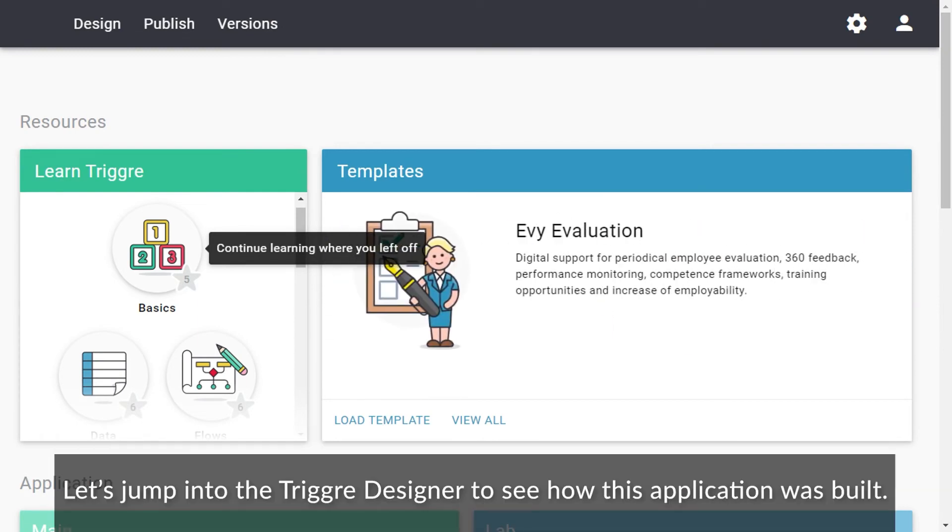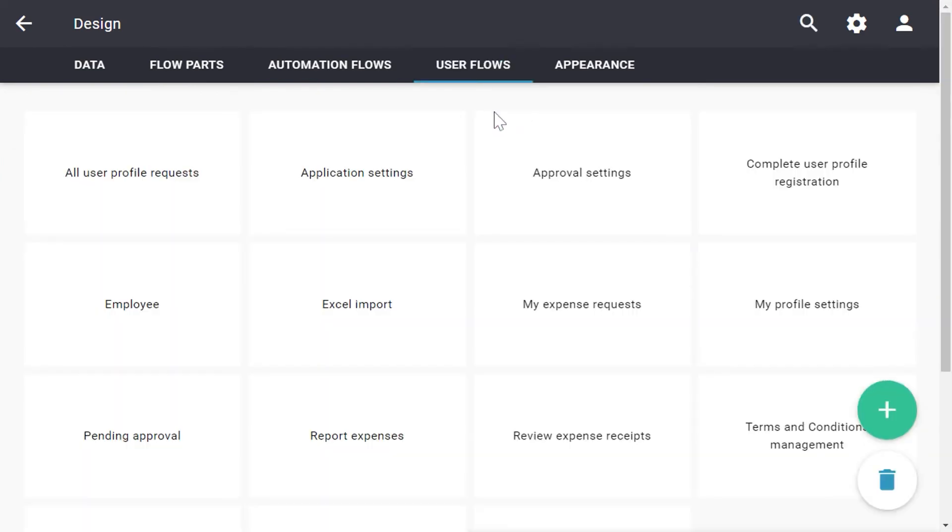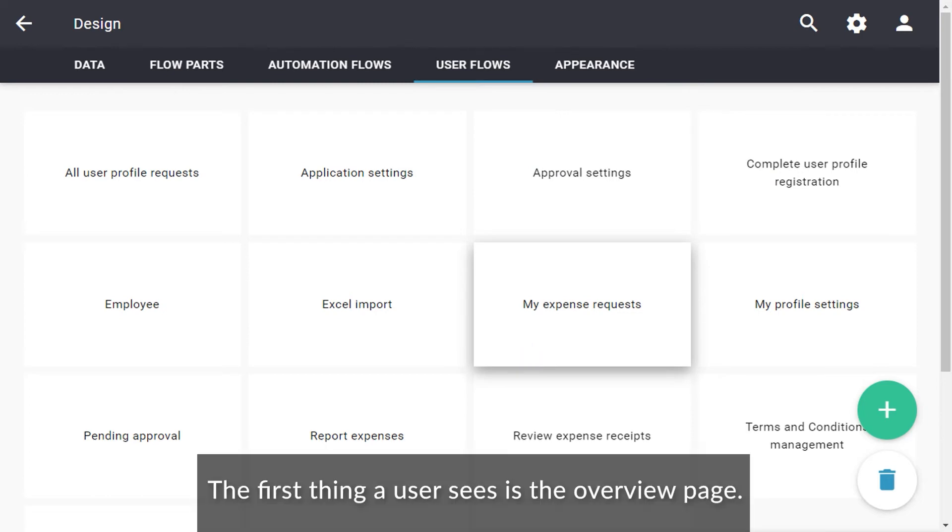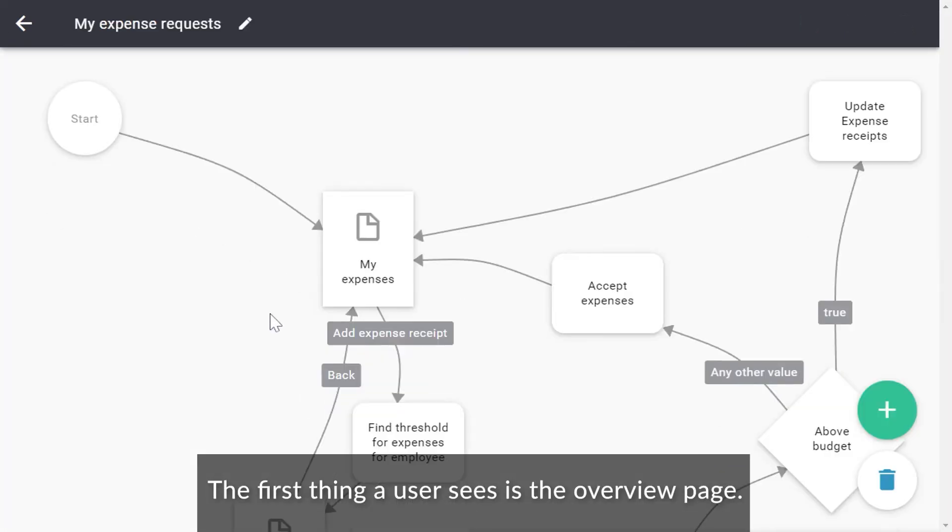Let's jump into the trigger designer to see how this application was built. This is the user flow My Expense Requests. The first thing a user sees is the overview page.